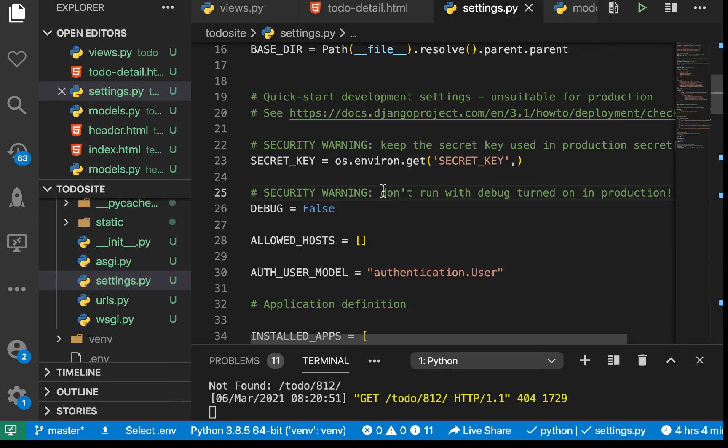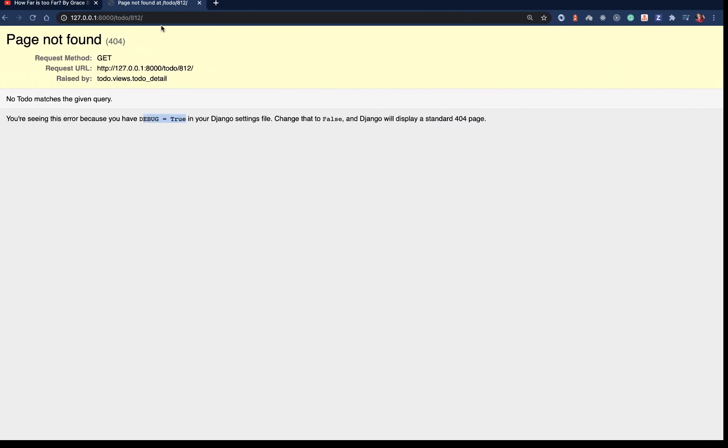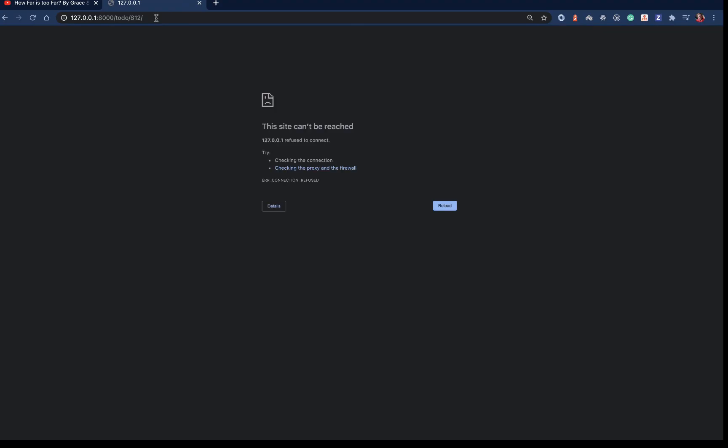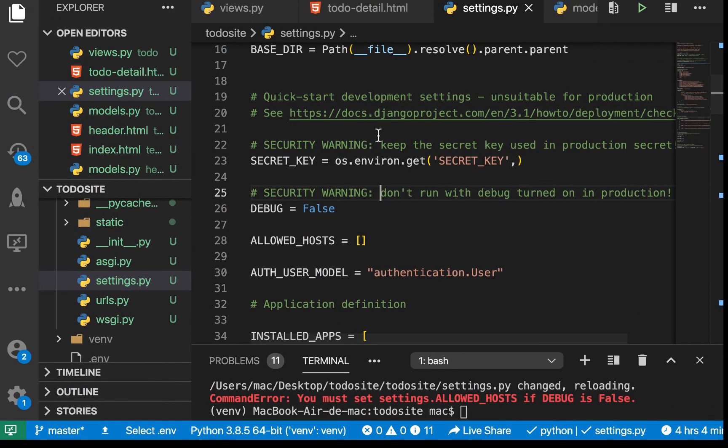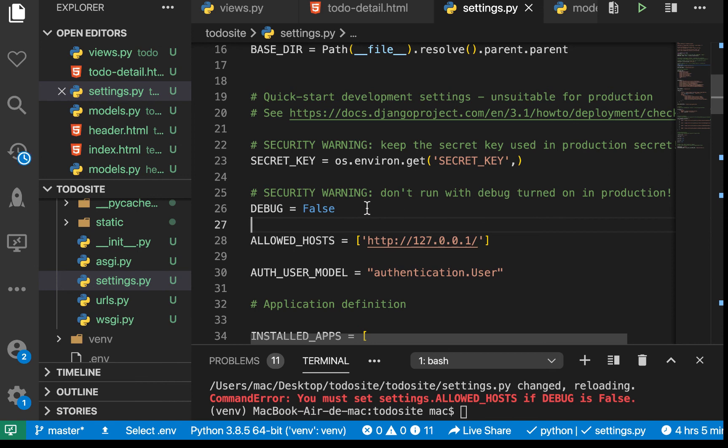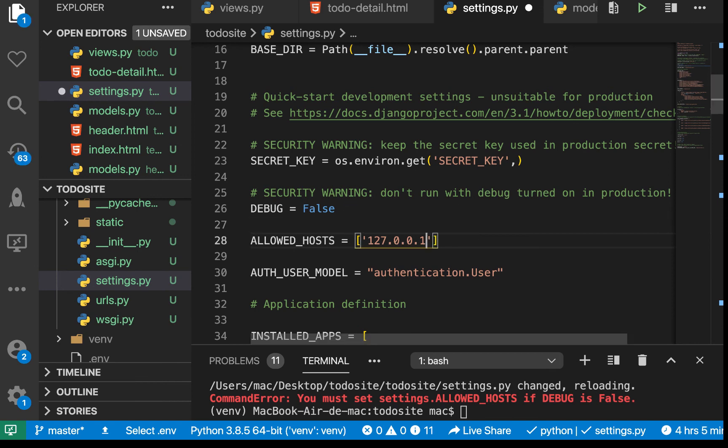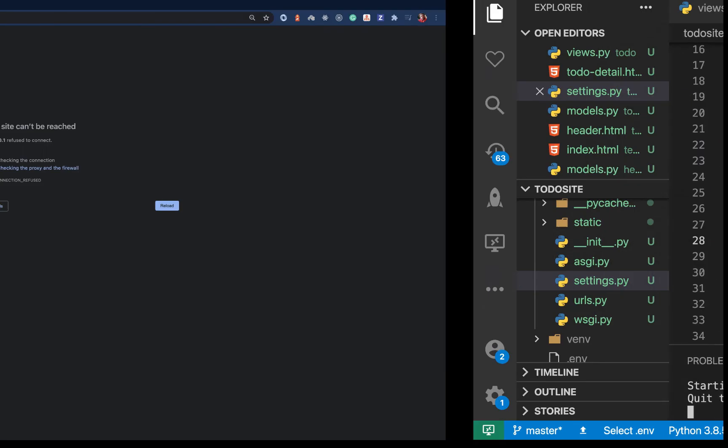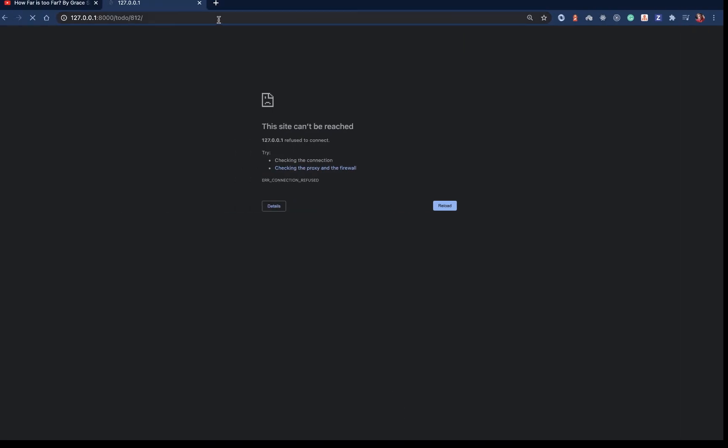This is going to fail because we haven't set up the allowed hosts. We need to make sure that all domains where the application can be served are added in ALLOWED_HOSTS if we want to run this in production. Let's add localhost here. If we come back and refresh, you see that now we get this error from the server.